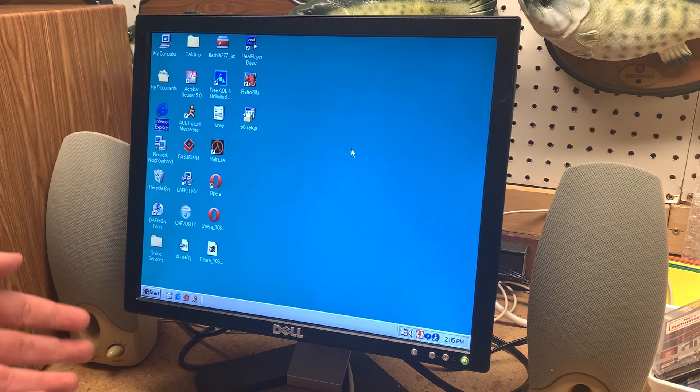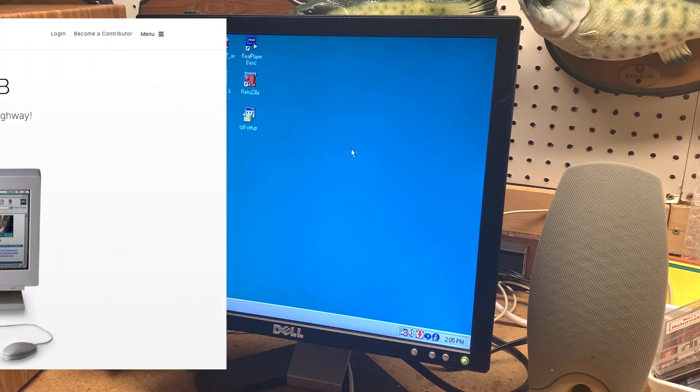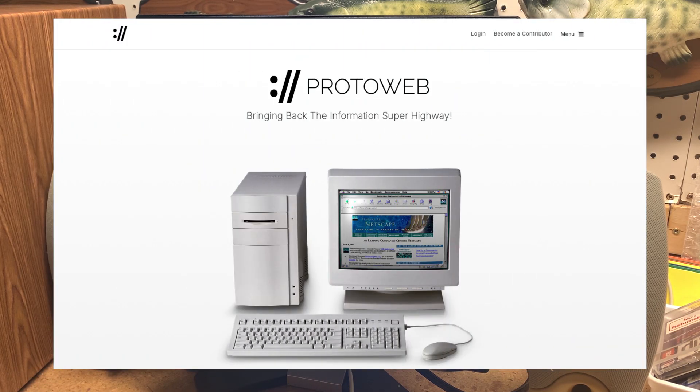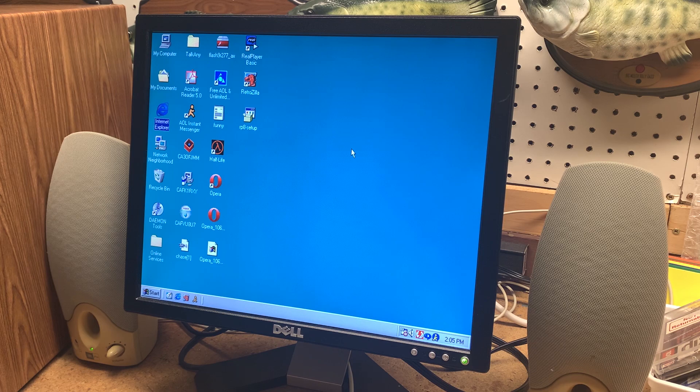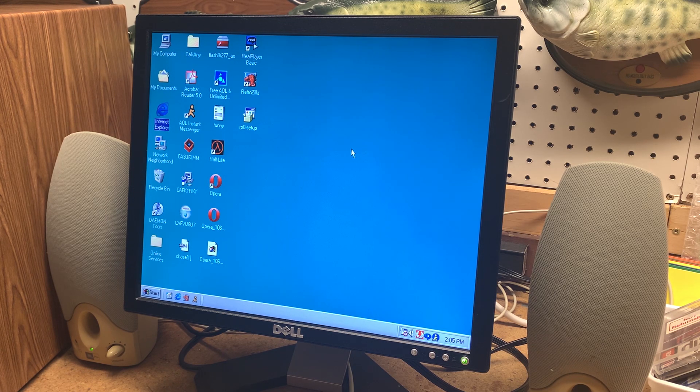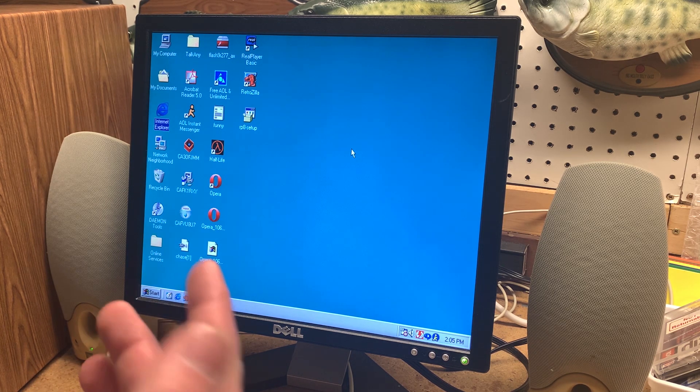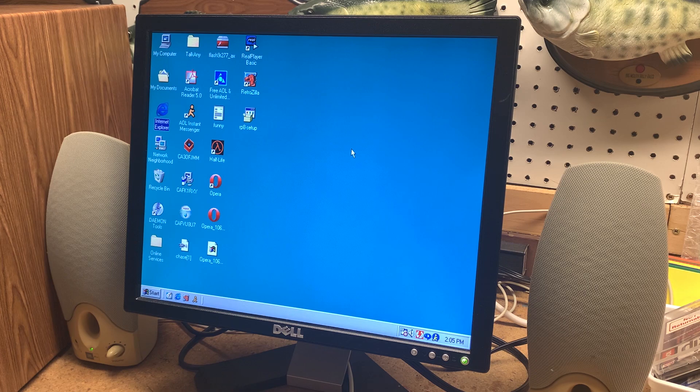So what makes this possible is a project called ProtoWeb and it's basically just a proxy that redirects you to an archive of old websites. Well it's actually more than just an archive you'll see in a bit later.